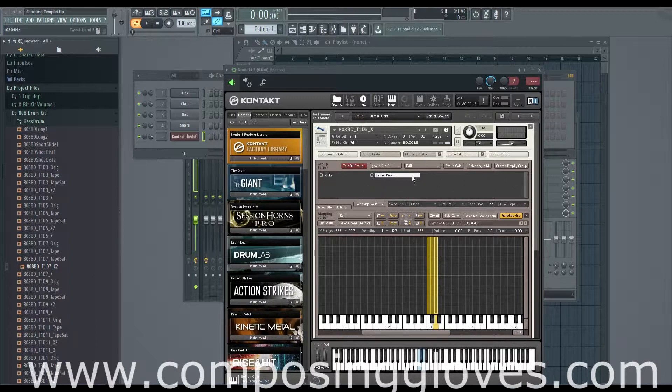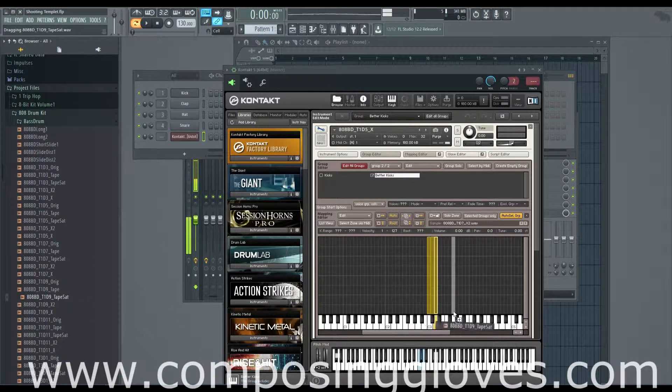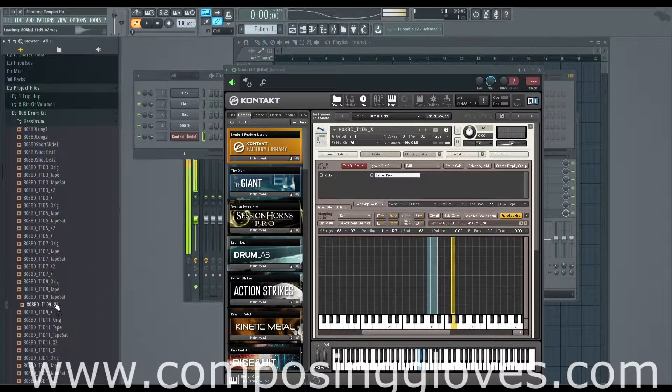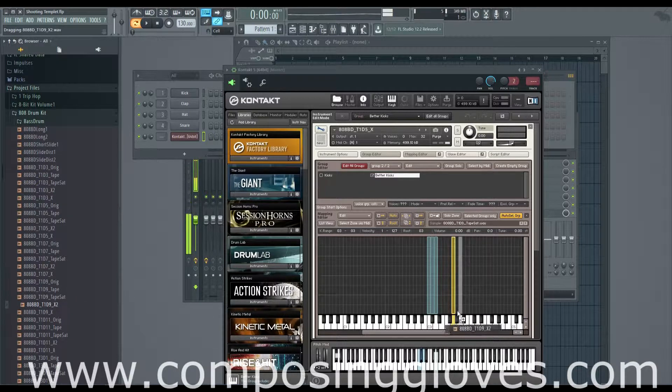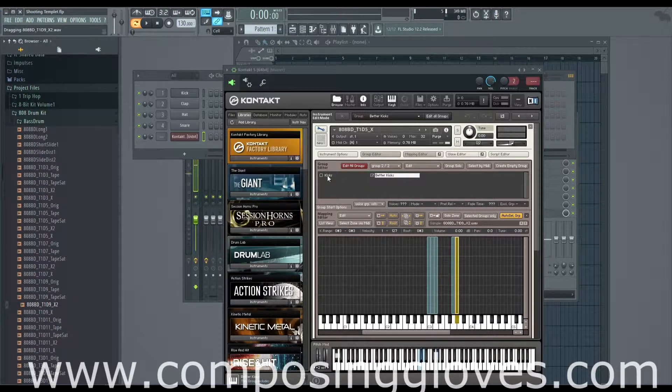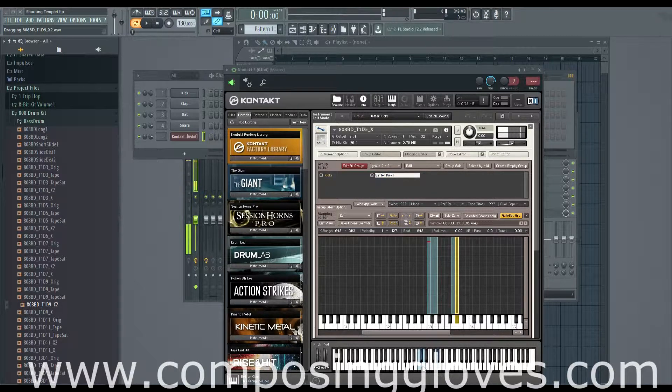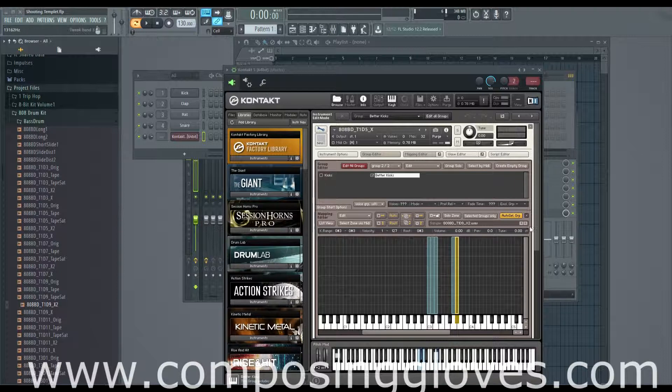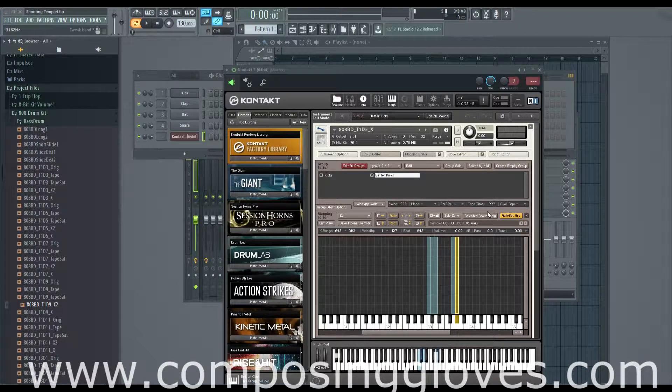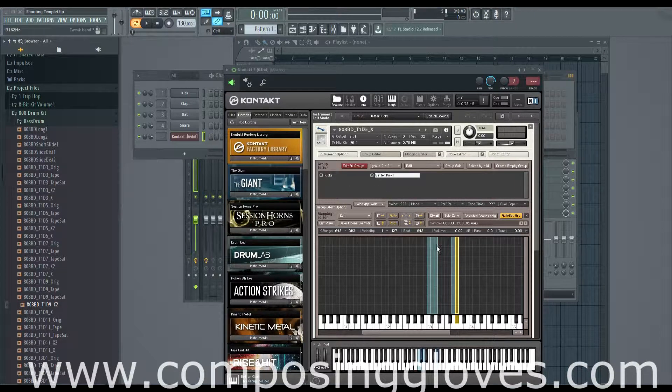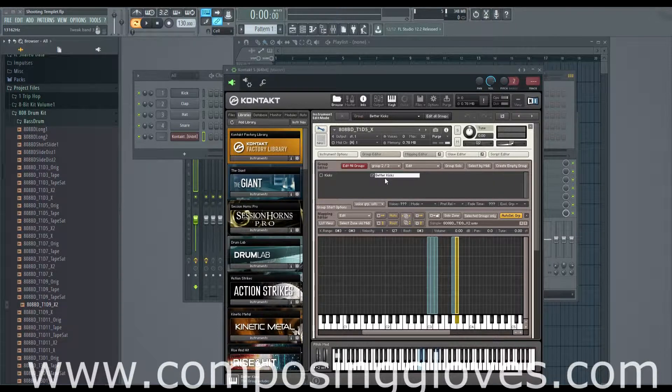We have better kicks and we're going to add some samples to just the better kicks group. So if we grab some more kicks and put them down here, one there and one right here. Now when we play them, we'll notice that our group names will light up when we hit samples in that group. That's really cool and there are all sorts of crazy ways you could go about making groups interact with each other.